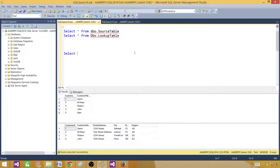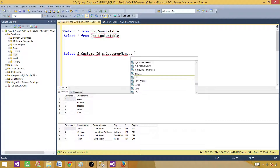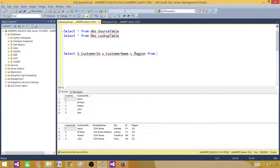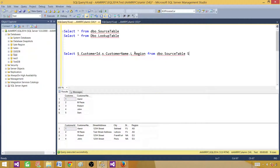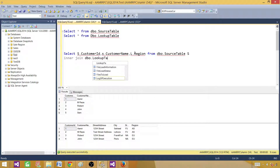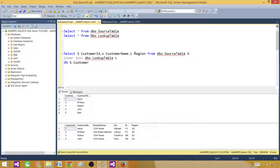So let's write our query. We'll say SELECT S.customer_ID and customer_name — that's our source — then comma L.region FROM dbo.source_table, aliased as S, INNER JOIN the next table. We have dbo.lookup_table aliased as L, and in the ON clause we will be matching on customer name from both sides.